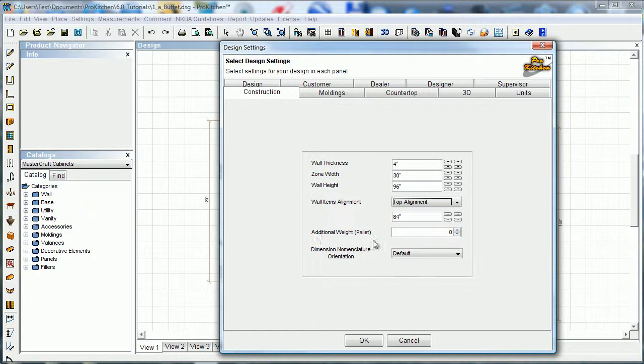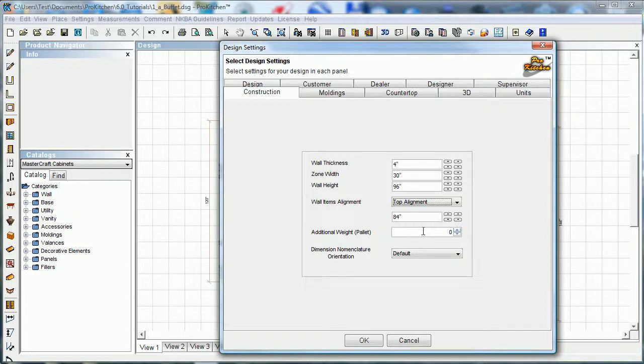Additional weight of your pallet - if you're going to ship these cabinets on a pallet and you need to figure that additional weight for your shipping, you can enter that in there.